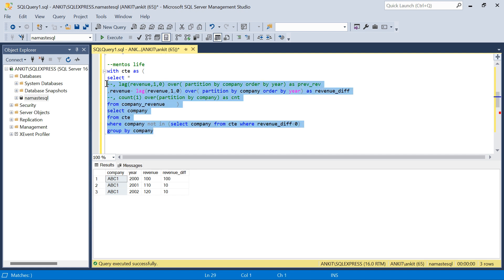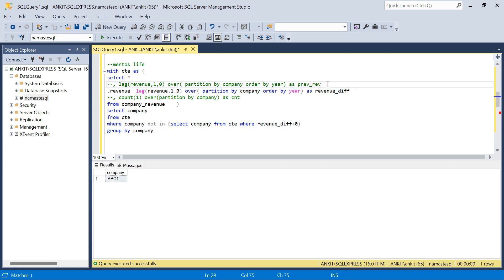Running the final query, we get ABC1 as the output. I hope you enjoyed the video — do let me know if you have a smarter or shorter solution, I'd love to see it. Thanks for watching, please hit the like button, share, and subscribe to the channel if you haven't. Have a good day!